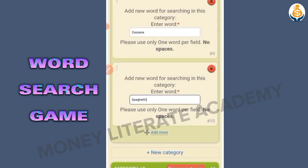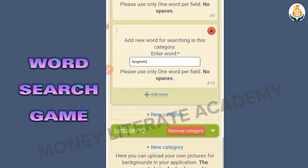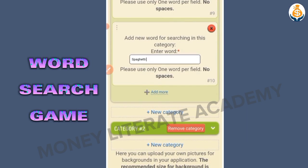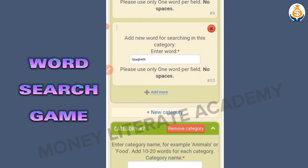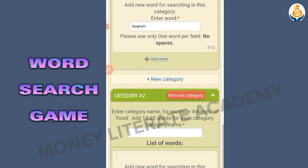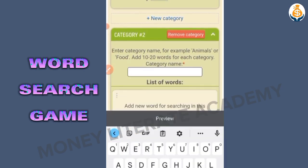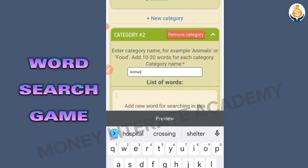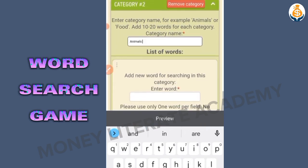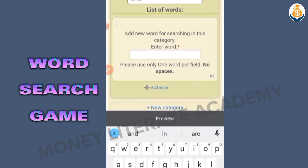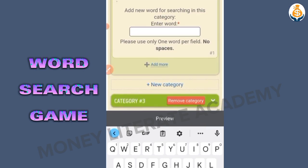You can also add another category. I click on add another category. We are now in Category 2, and here we put animals as the category name. We have our list of words for this category.